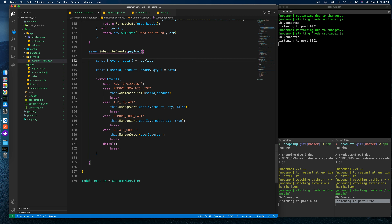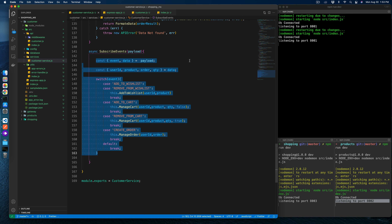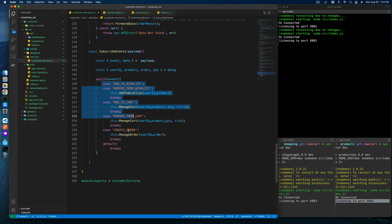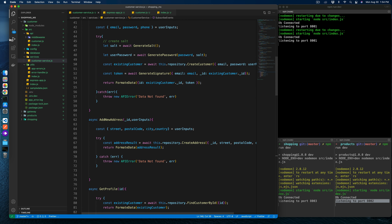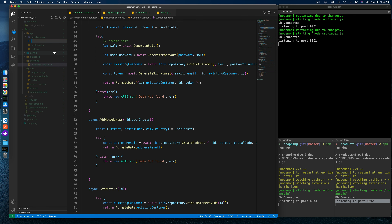The subscribe event function will handle communications with other services. If another service calls our customer service, the customer service performs operations via HTTP call, webhook, message broker, or some other approach. We'll add a feature for this inside the API.